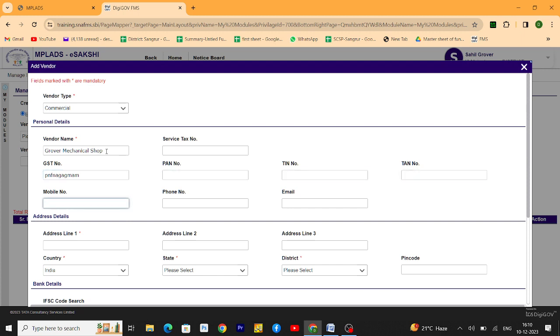Then mobile number of the vendor. Address of the vendor.